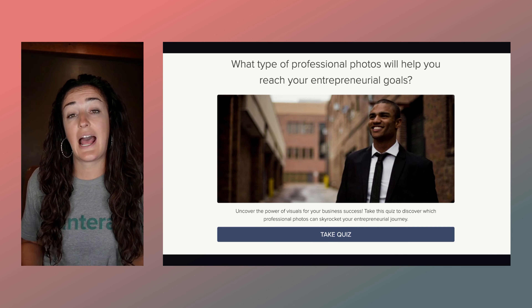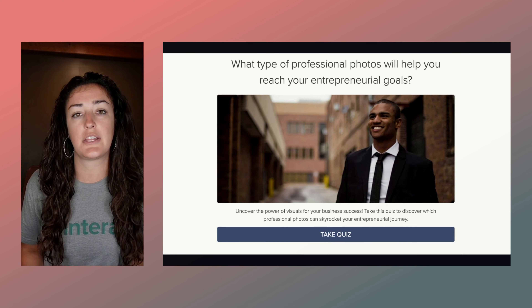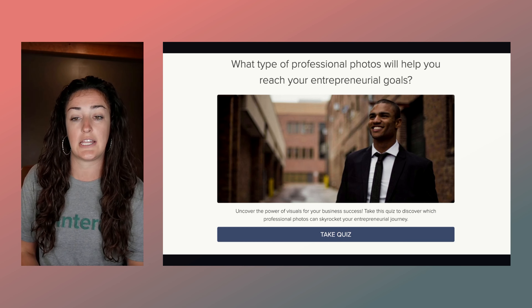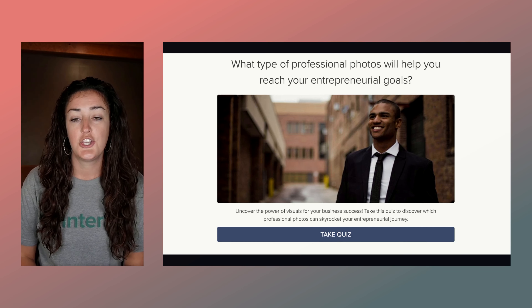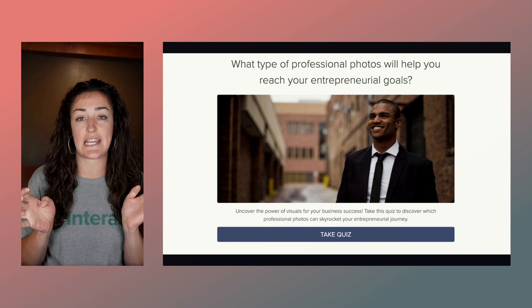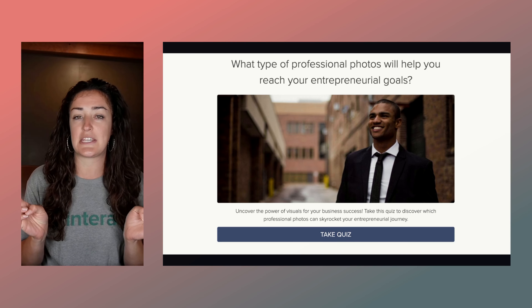This could actually be the professional photo that somebody might get if they were to receive a specific result in the quiz. So you can see the difference between the two quiz types and how the images really speak to those different quizzes.